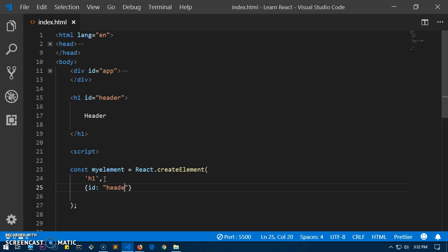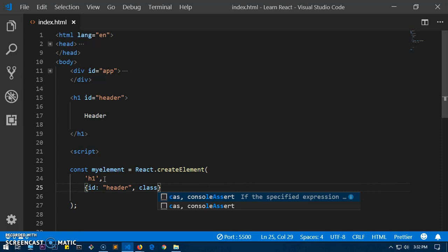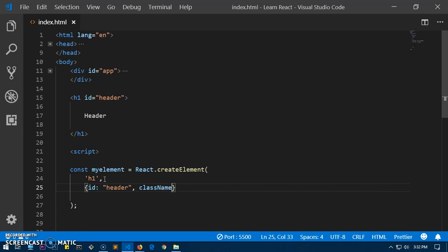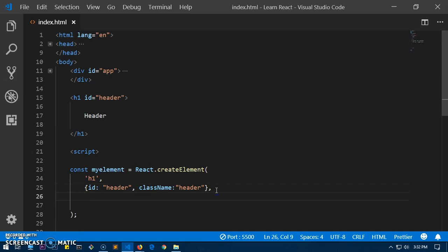You don't say 'class' in JavaScript — you say 'className'. So let's say className: 'header', or whatever name you want. This is just for demonstration. The third argument is the children content — the inner HTML, or text content, whatever you call it. So let's say the content is 'React element goes here'. That third argument is the children or content of the element.